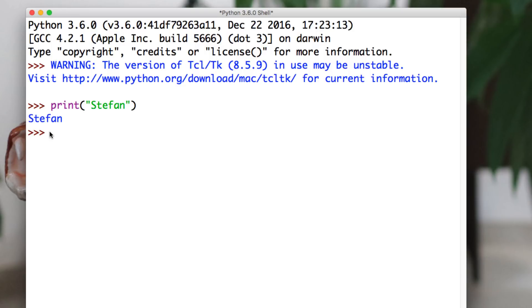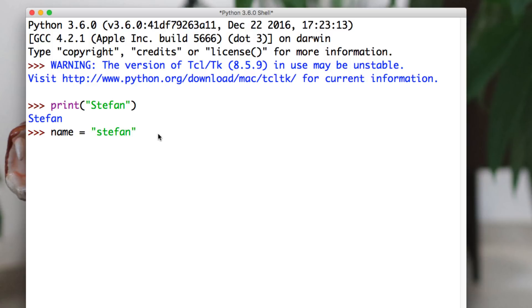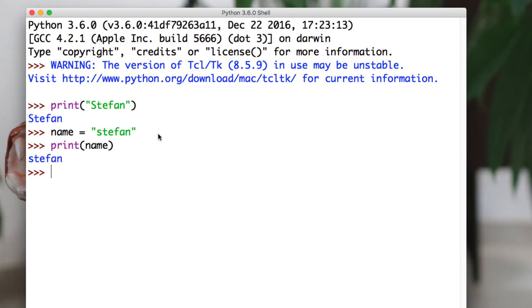So let's do something different. We can store information in Python and we store them in containers and they're called variables. Think of them as little bags you put information into. So I say, create this bag called name and put the text Stefan into it. I hit enter. Now it's stored. How do we know if it's stored in there? We go print and we say print whatever is in the bag or the container, the variable called name. Hey, look, name is in there.